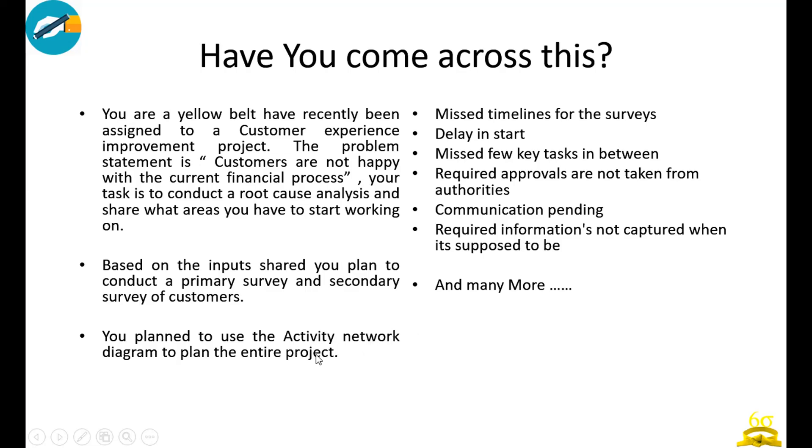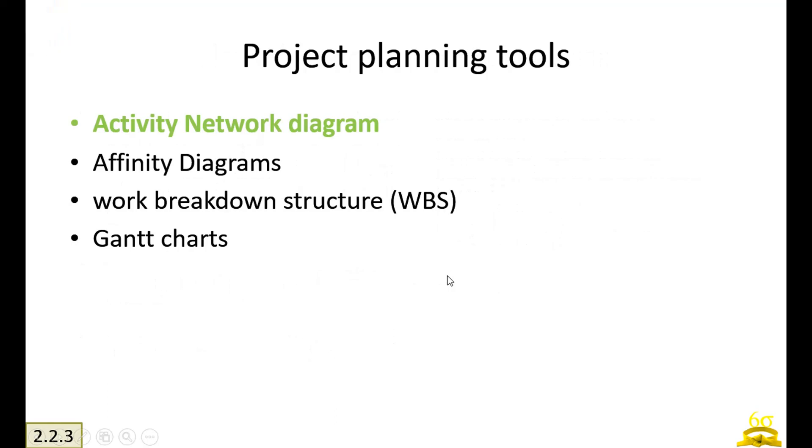All those things, if you try to use activity network diagram, it will solve all your problems. So let us start for today.